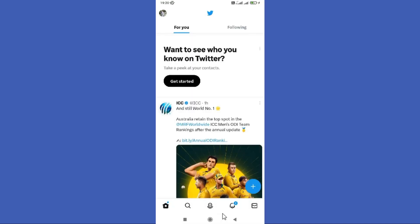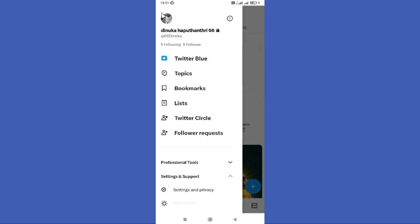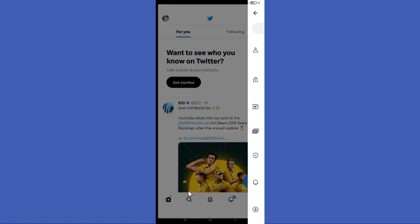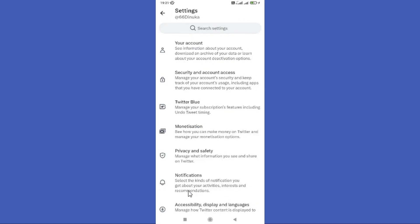Open your Twitter app. First, you need to tap on your profile icon in the top left corner. Then tap on this Settings and Privacy option under Settings and Support. Now you need to go to the Privacy and Safety option in here.